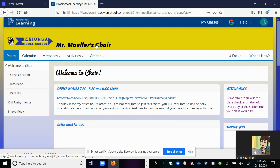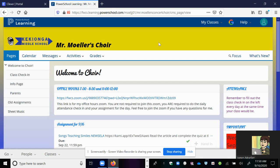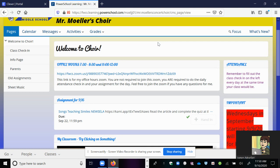Hello guys, I am going to show you how to access your assignment for the day as well as turn it in. I am actually logged in under a student's account, so this is exactly what one of your pages might look like.